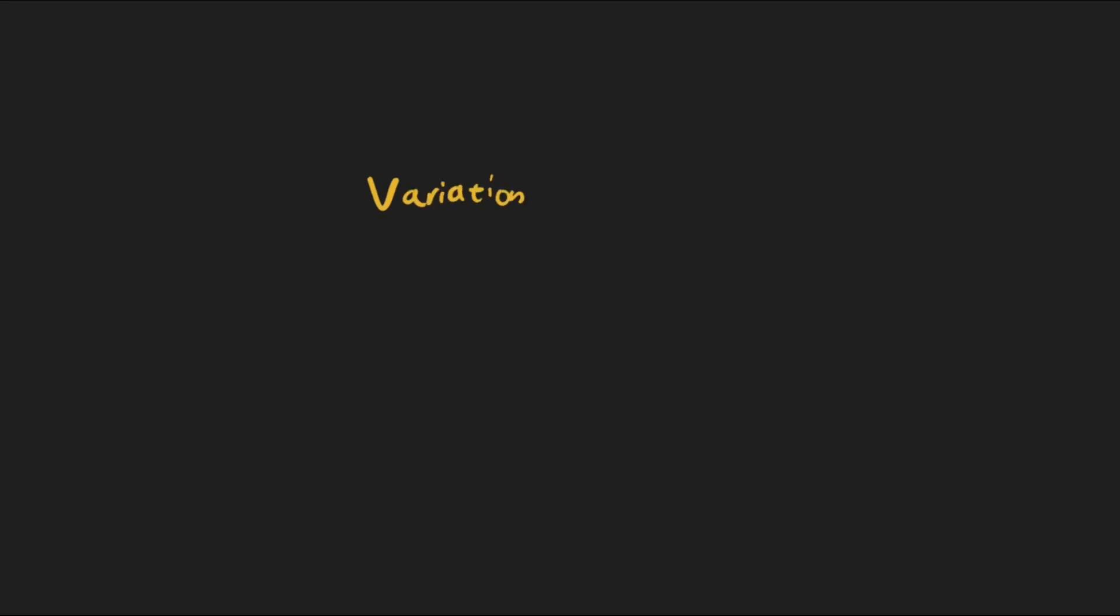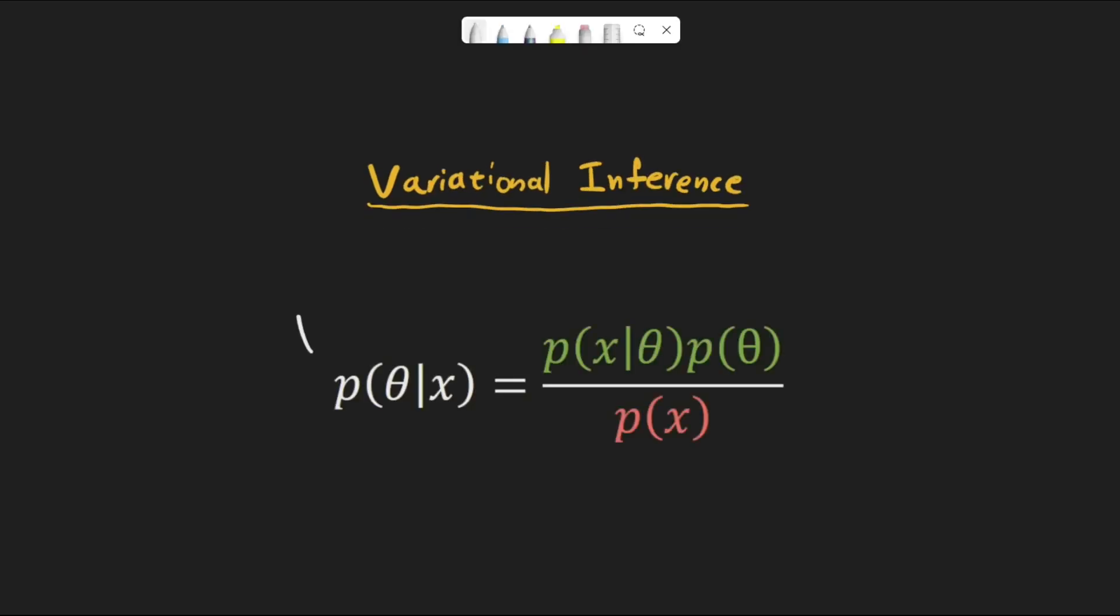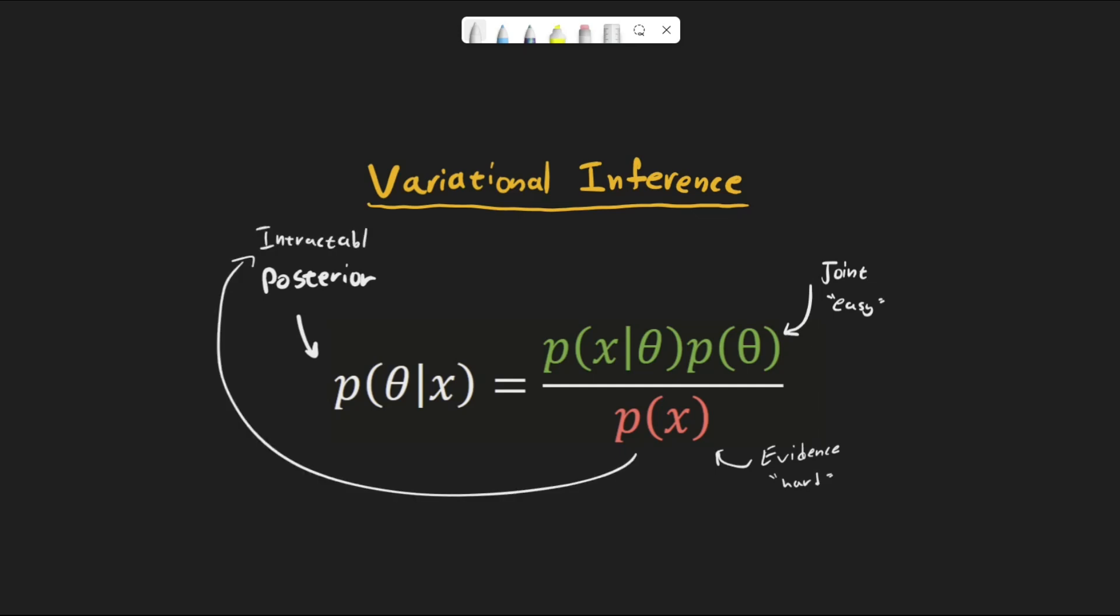So what is variational inference? Variational inference, also known as variational Bayes, is a method to approximate an intractable posterior, or any other probability distribution known only up to a normalizing constant.